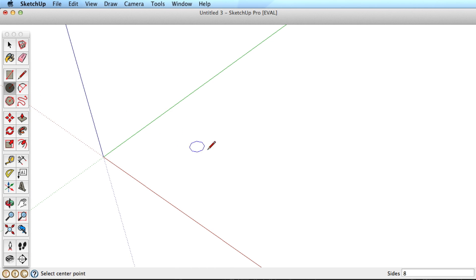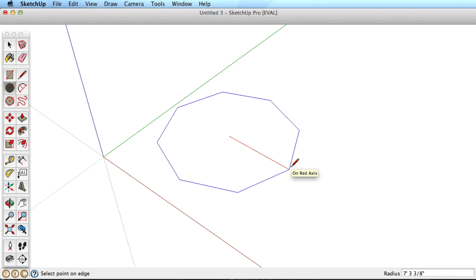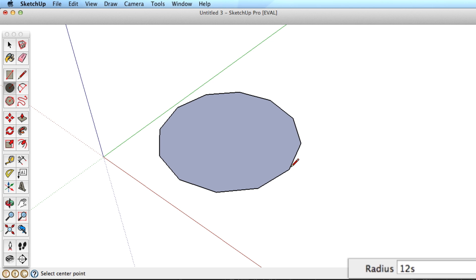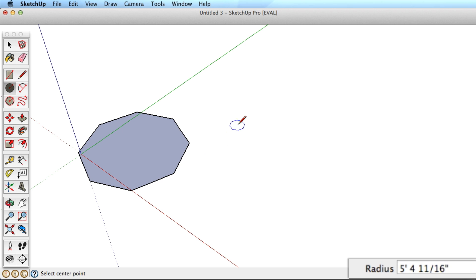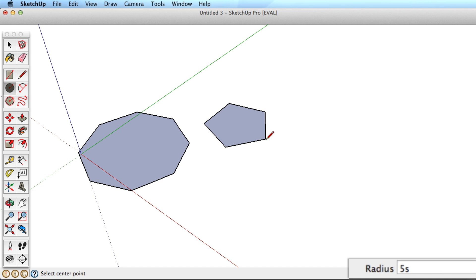You can also change the number of sides as well. Draw a polygon or circle, then type in a number followed by the letter S and hit the Enter key. So 8S creates 8 sides. Type 5S for 5 sides.